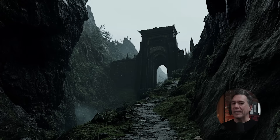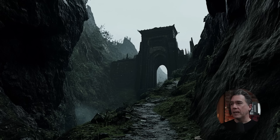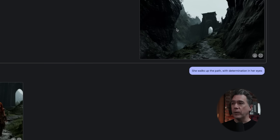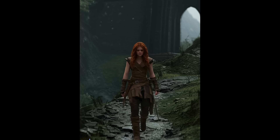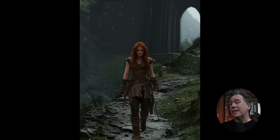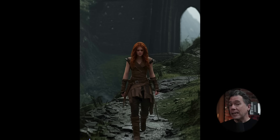From some light experimenting, I've found that AI Studio isn't necessarily great at combining images. For example, giving a location image and then adding the prompt 'she walks up the path with determination in her eyes,' we end up with an output that isn't necessarily great. It does work, but maybe isn't the best use case — that said, there are plenty of other use cases.